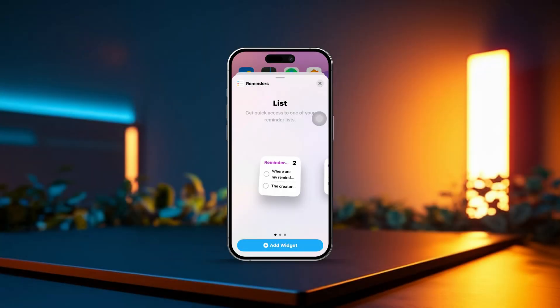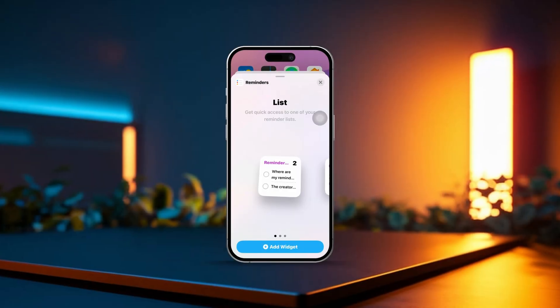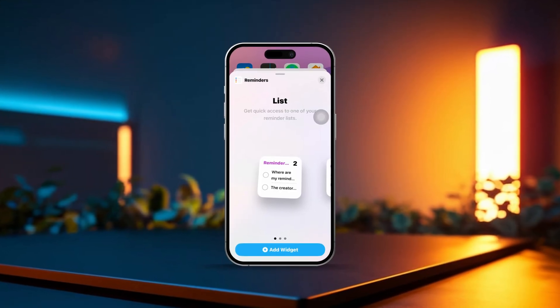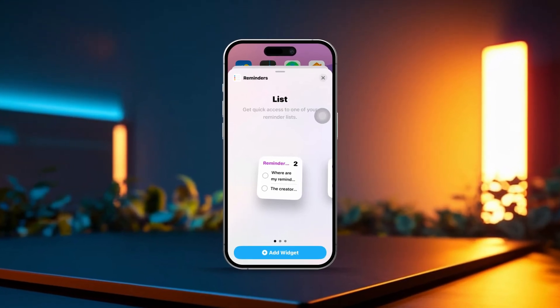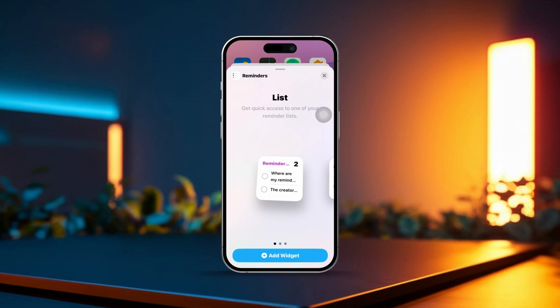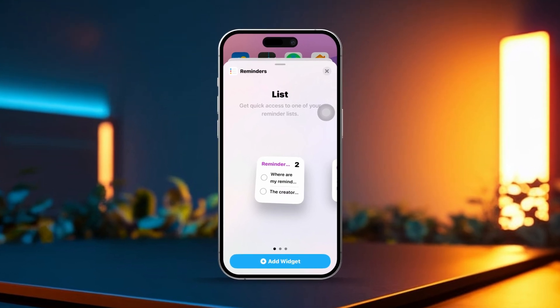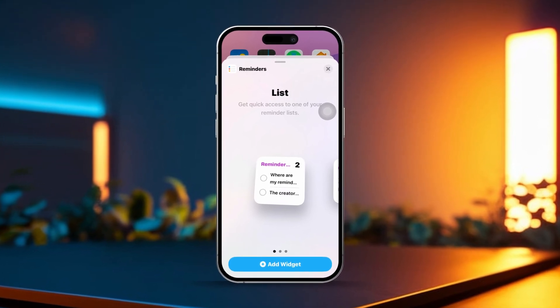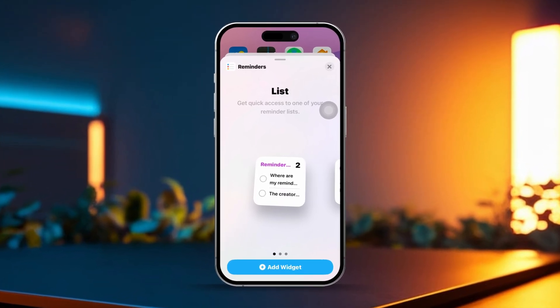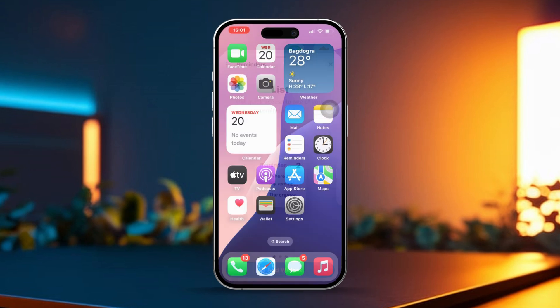Are you looking for a simple way to keep your tasks and to-do lists at your fingertips? Adding a Reminders widget to your iPhone's home screen is the perfect solution. With this handy widget, you can check and manage your reminders without the hassle of opening the app each time. Let's dive into how you can easily add the Reminders widget to your home screen.